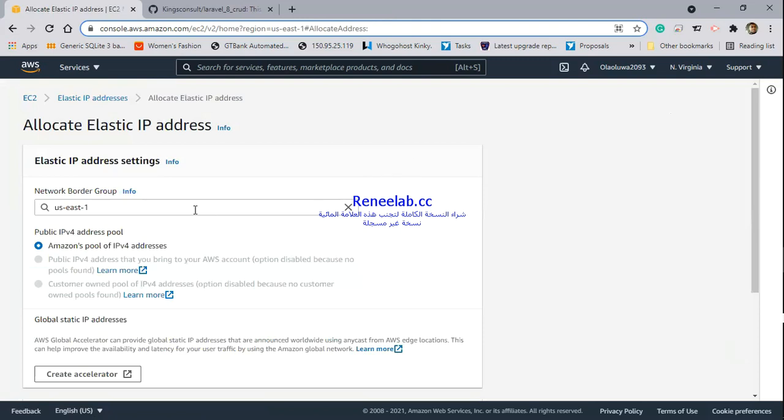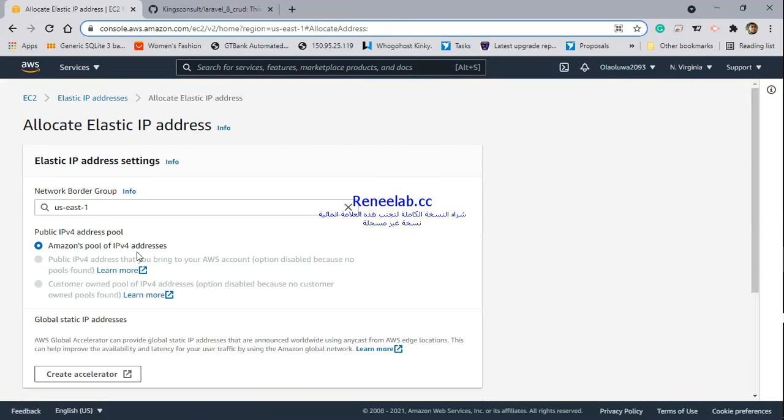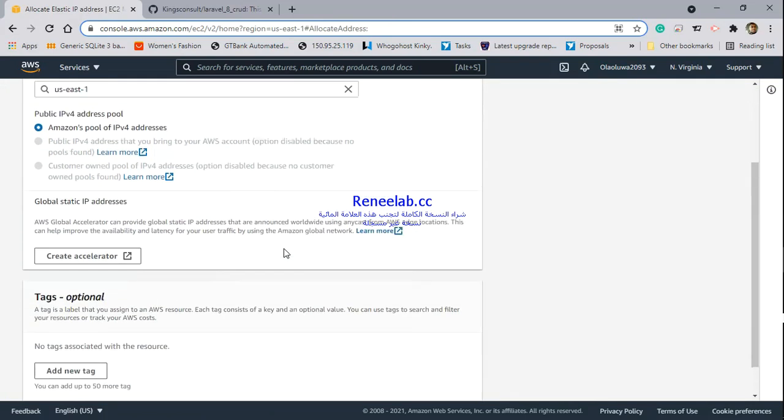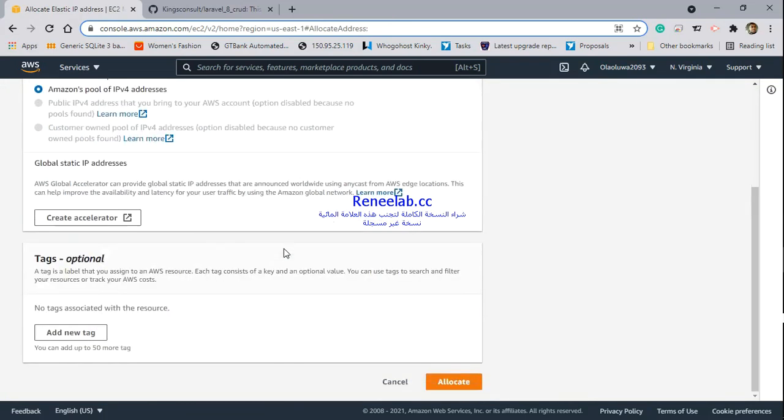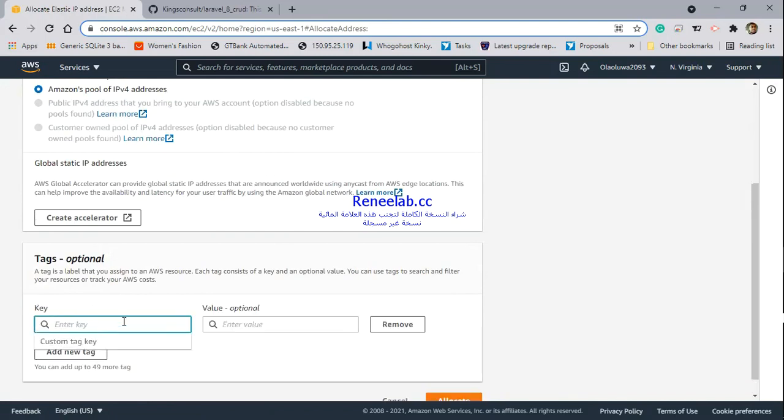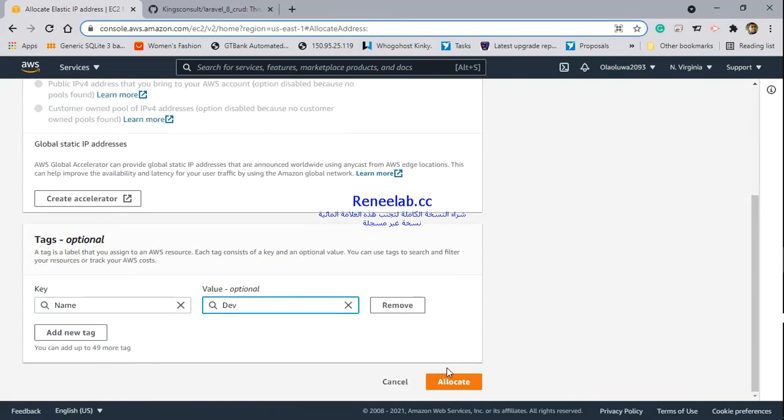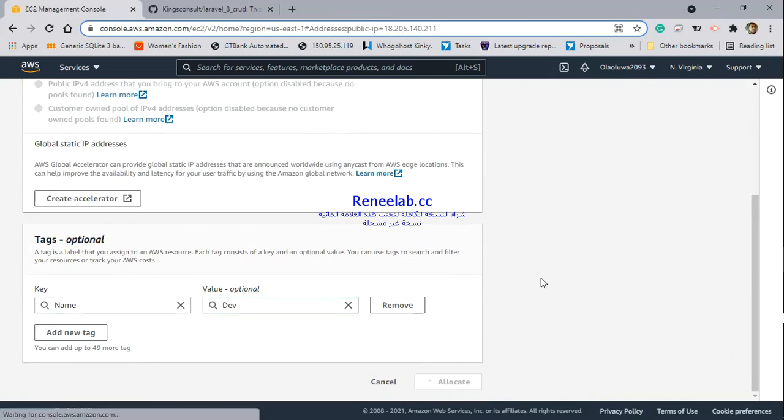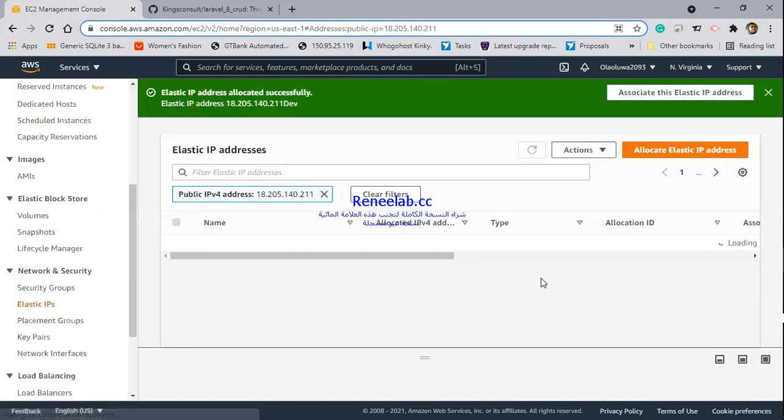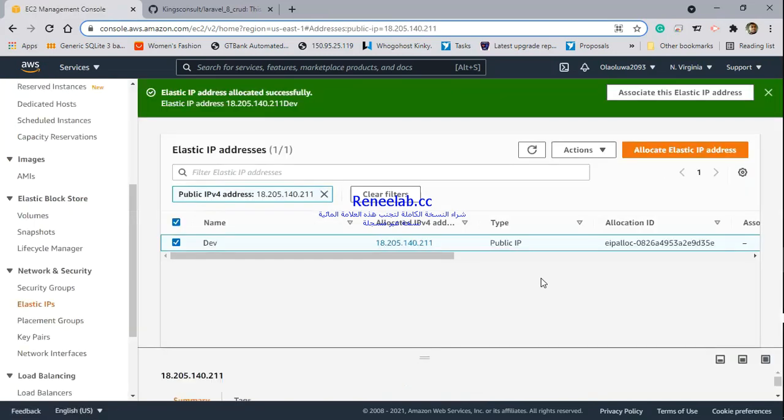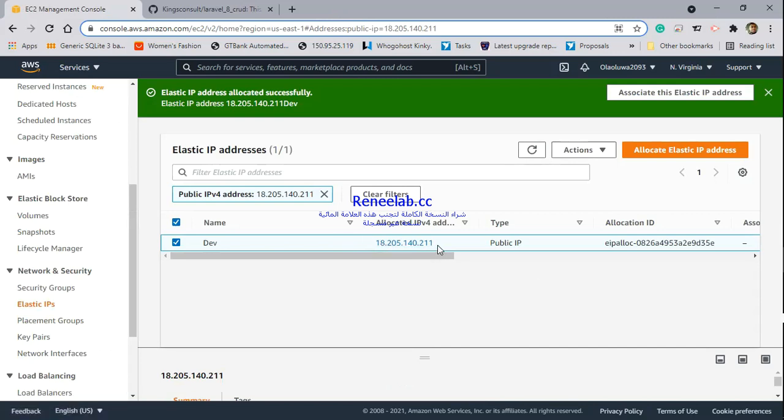You can see I'm currently in the region where this server is created. I'm picking an IP from Amazon's pool of IPv4 addresses. All I need to do is add a tag for easy identification. I'll use the same name tag - dev. By doing this, I'm tagging the elastic IP address as well, so I know this elastic IP address is assigned to the dev server. We've just allocated the elastic IP address. All we have to do now is associate this IP address with our instance.